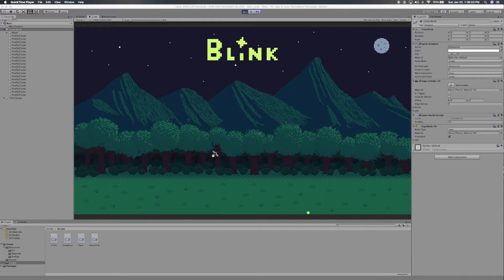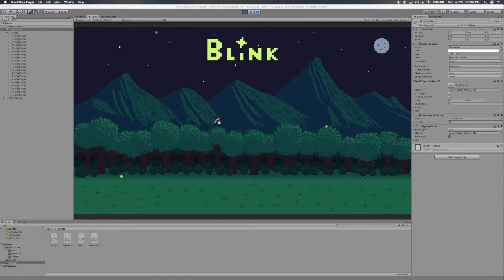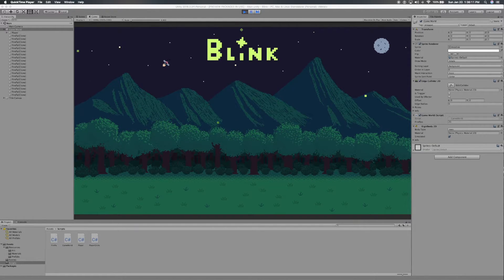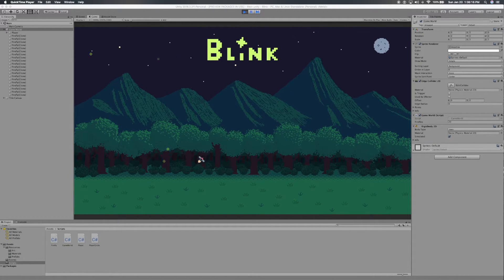I've chosen Unity as my game development engine for this project for a number of reasons, which I'm sure I'll get into in a later video. The most important one for right now is that I think the features already available to me through Unity will allow me to really focus on the gameplay of Blink and actually finish and release this project.